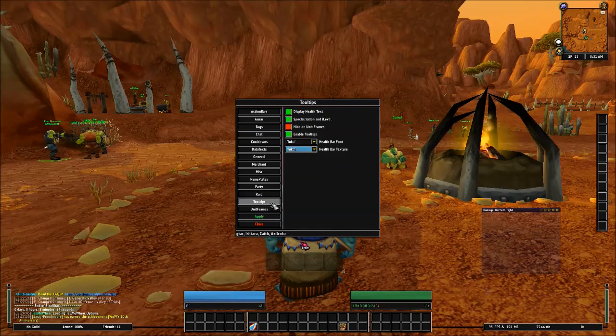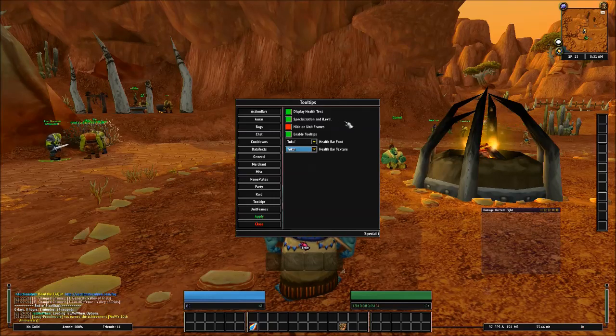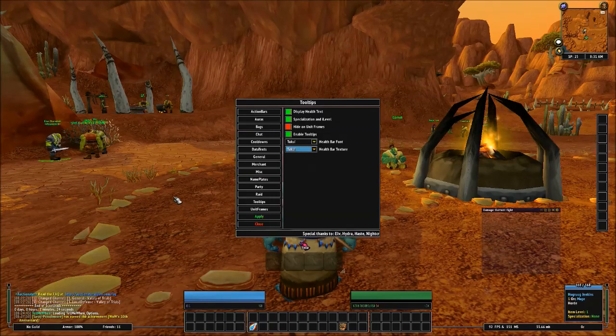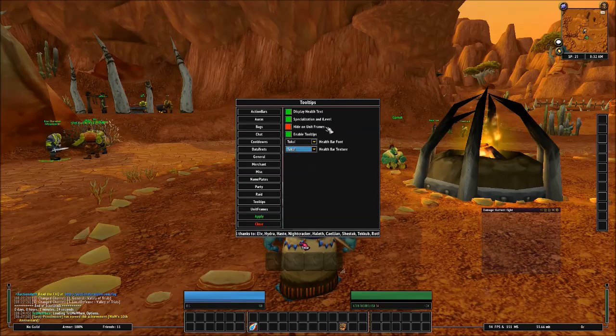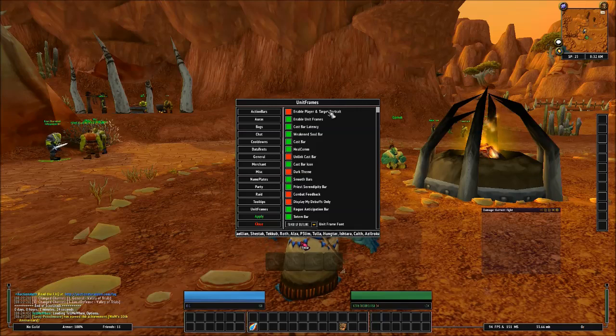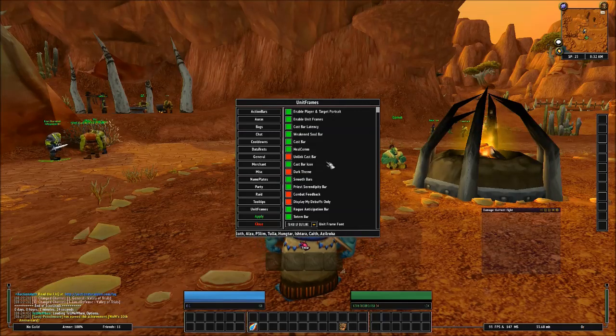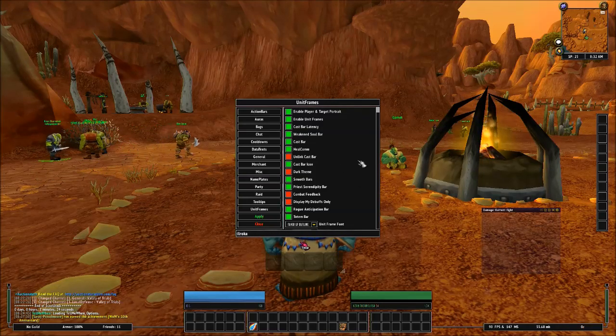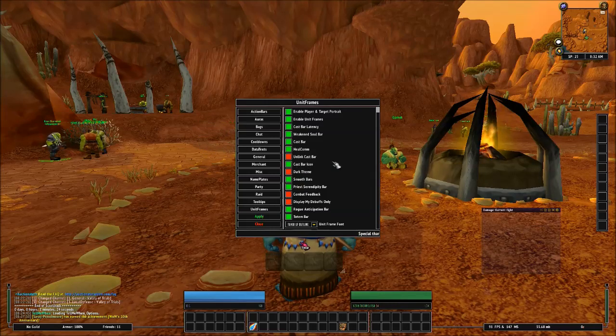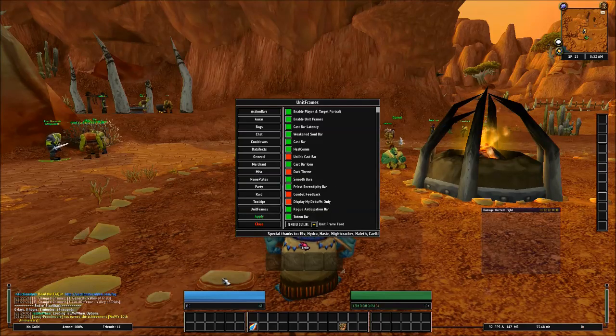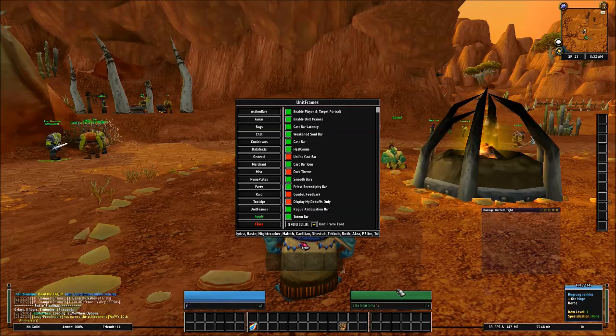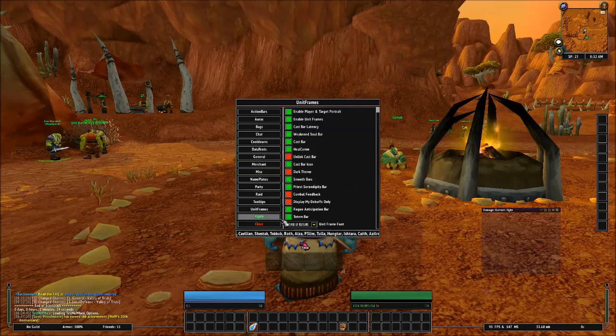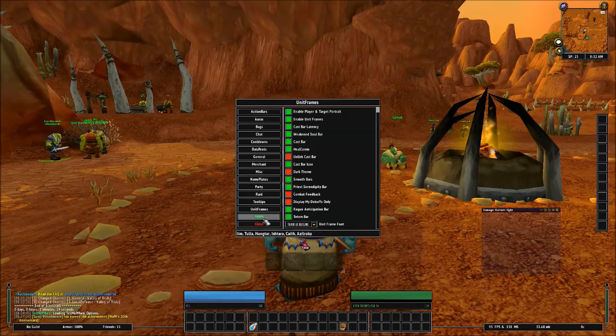And then we've got Tool Tips, Display Health Text, Specialization Item Level. That's really cool. You can actually hover over somebody, see what specializations they are without having to inspect them, and also see what their item level is. And then lastly, Unit Frames, Enable Player and Target Portrait. I have this turned on, so it'll show a 3D Portrait. Dark Theme, that'll turn this into a dark theme instead of seeing this blue here, which signifies that it's a mage that I've got here. And let's see. Combat Feedback, Display My Debuffs Only. Rogue Anticipation Bar. That's pretty cool, because since my main's a rogue, it'll show the combo points that I accrue from anticipation over on top of my own portrait instead of the combo points that I've just accrued on my target. And then the Totem Bar will show 4 different colors representing each Elemental Totem if you're a Shaman.